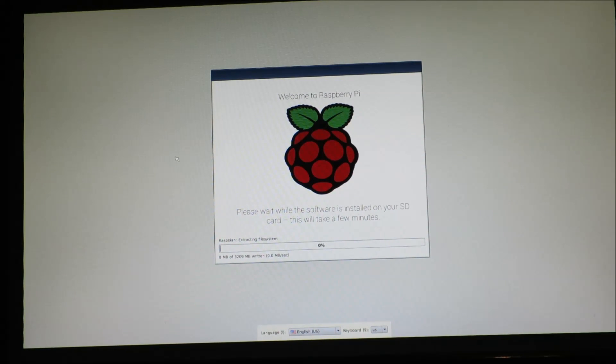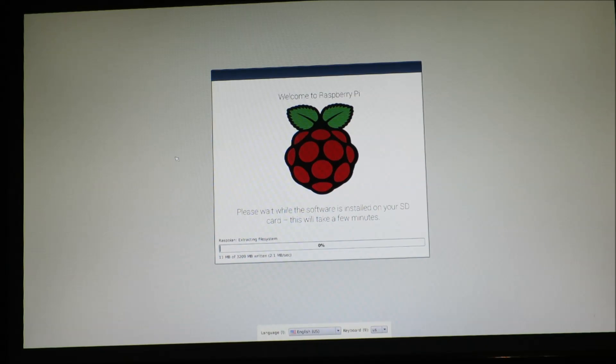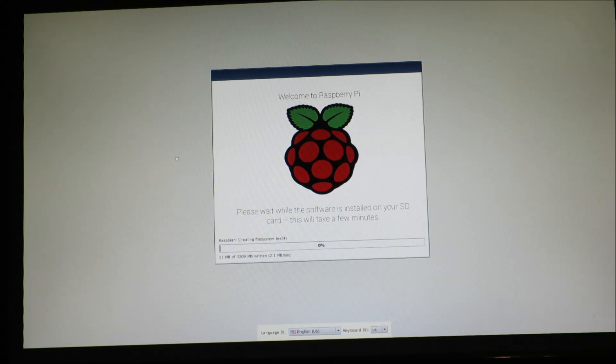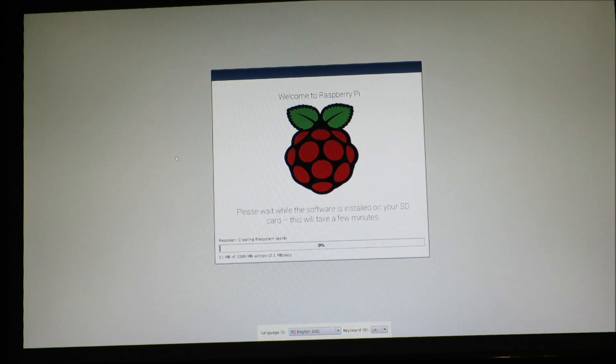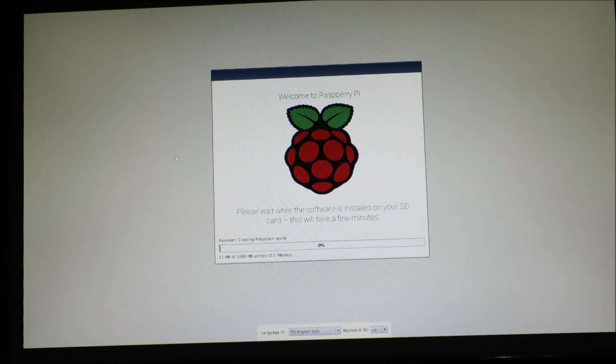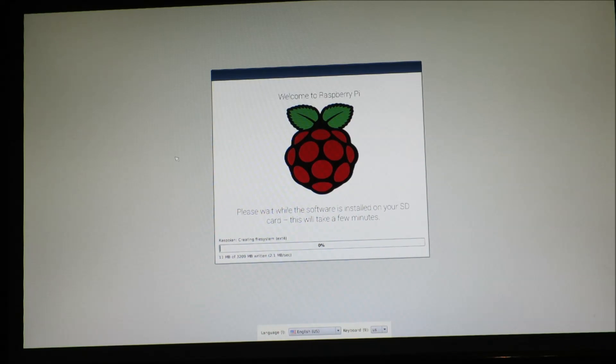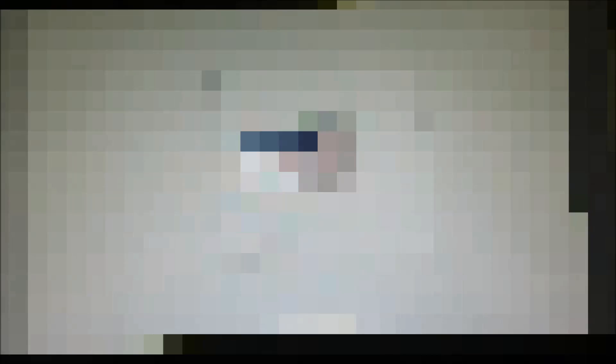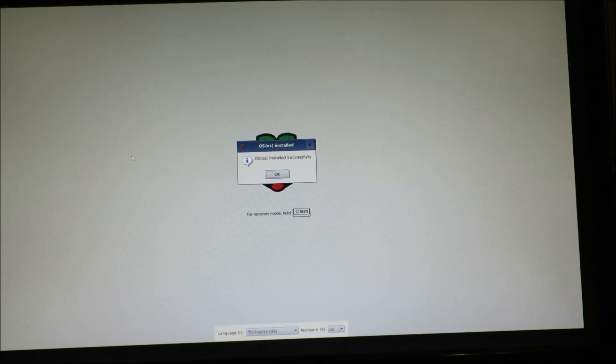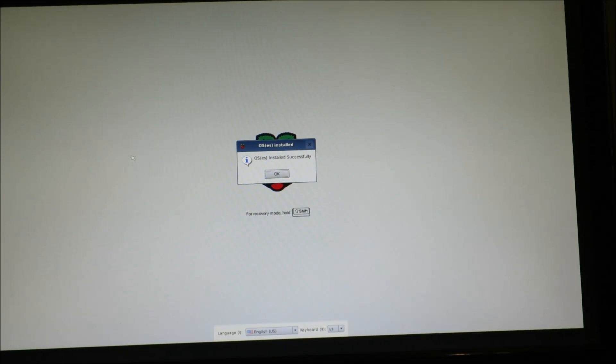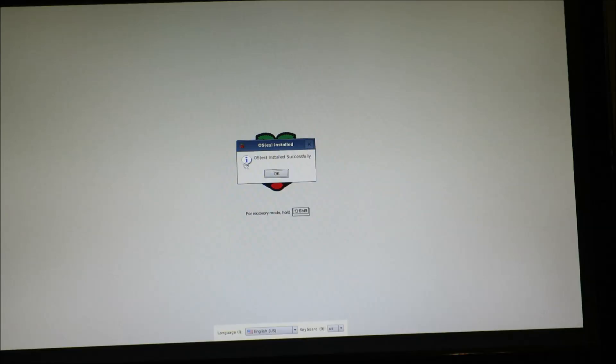It's copying all the files to the SD card and setting the system up to boot into the full Raspbian operating system image the next time you boot. So it'll take five to ten minutes so we'll fast forward through this. Once the installation is done you'll see a success message like this. So you'll just hit OK and the board will automatically reboot and when it reboots it will boot into the Raspbian operating system that we just installed.